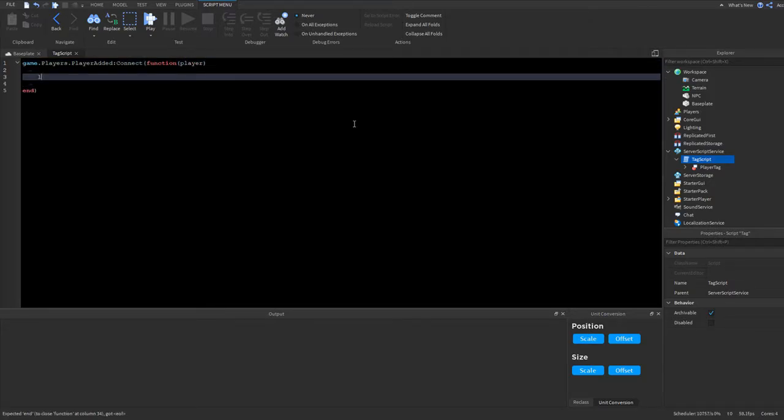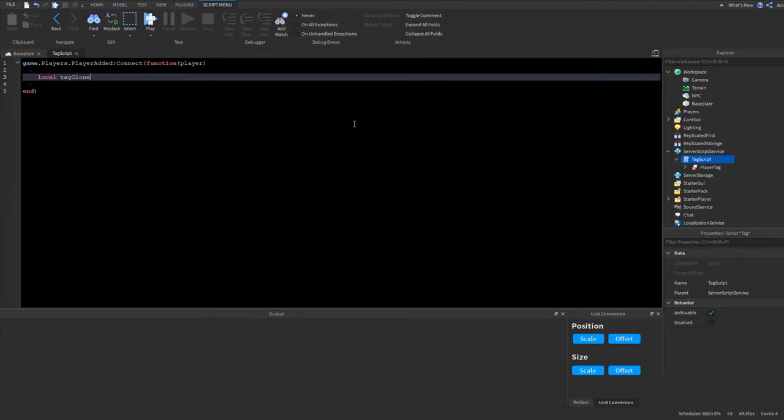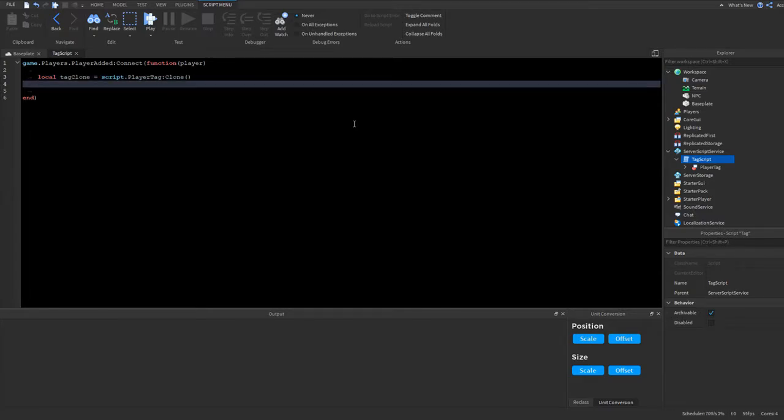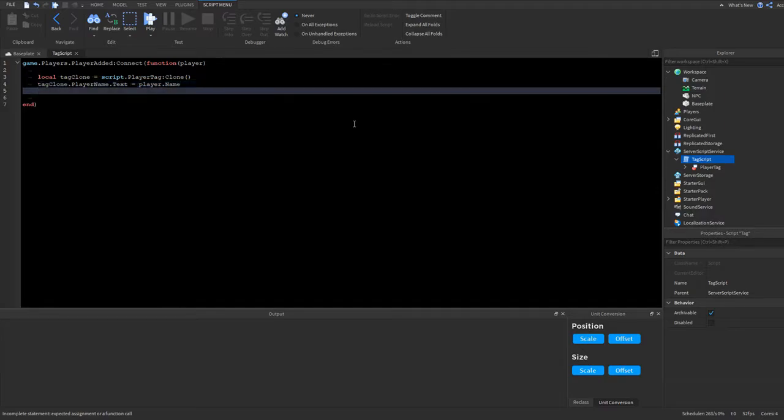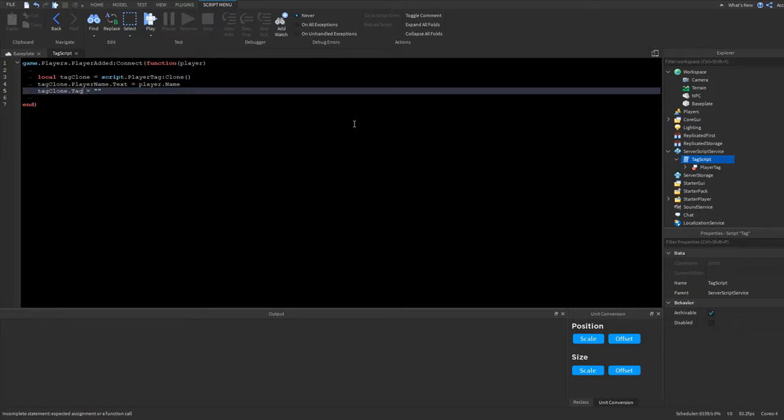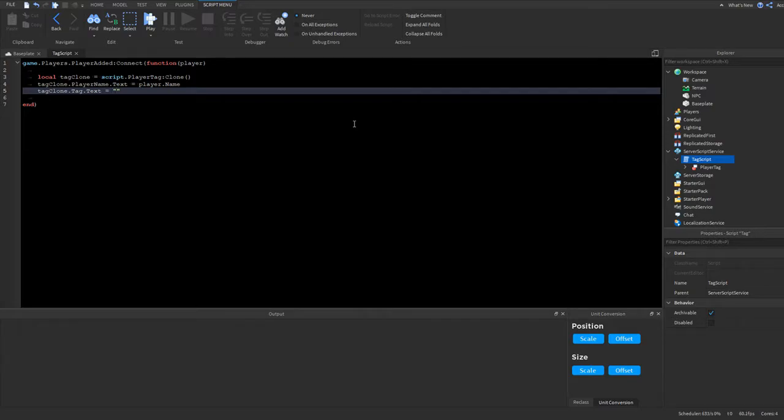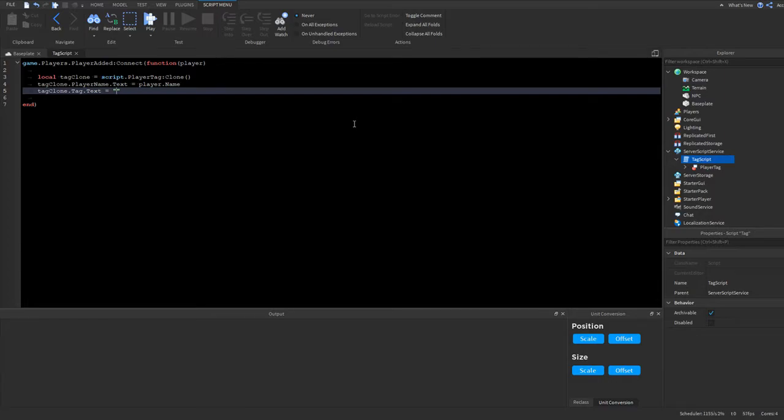And then we can make a clone. So we'll do local tag clone equals script.playerTagClone. Now we could do the default properties. So we could do tagclone.playerName.text is equal to player.name. And tagclone.tag is equal to nothing. So the default tag will be right here. So if you want the default tag to be like a member, it's over here. Right now I'm just going to keep it empty.